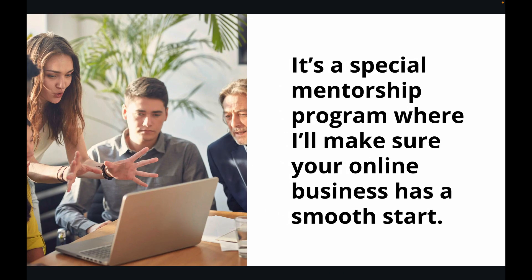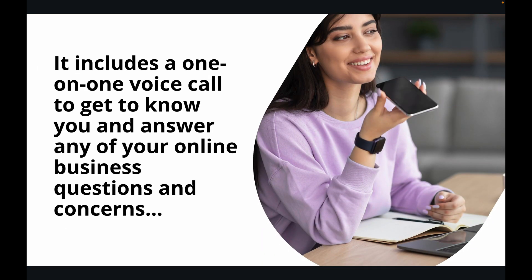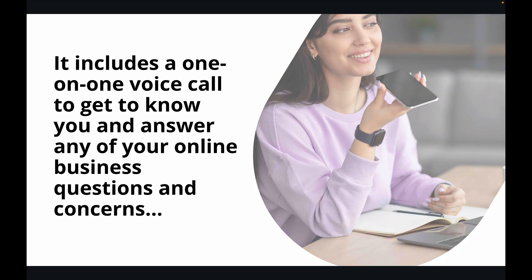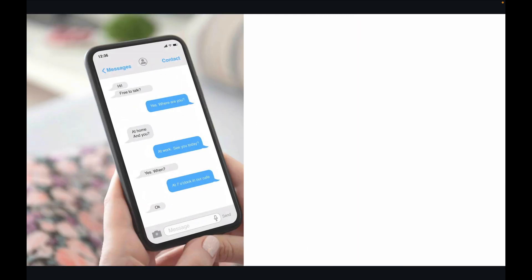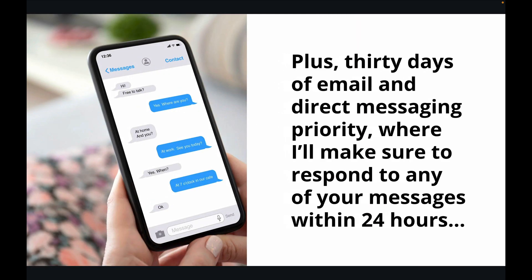It's a special mentorship program where I'll make sure your online business has a smooth start. It includes a one-on-one voice call to get to know you and answer any of your online business questions and concerns. Plus 30 days of email and direct messaging priority where I'll make sure to respond to any of your messages within 24 hours.